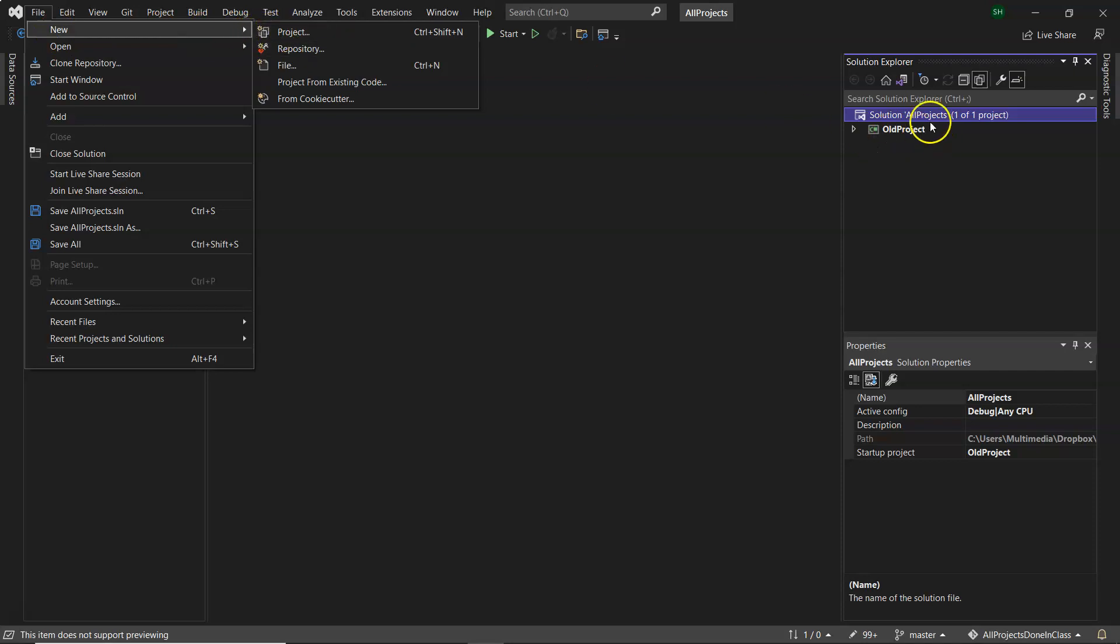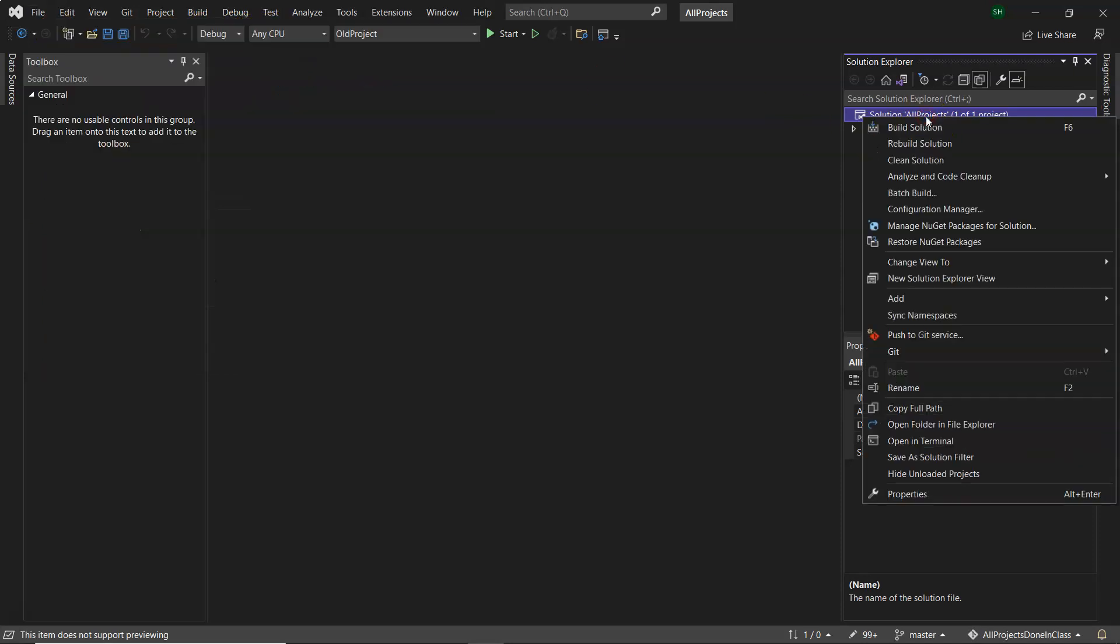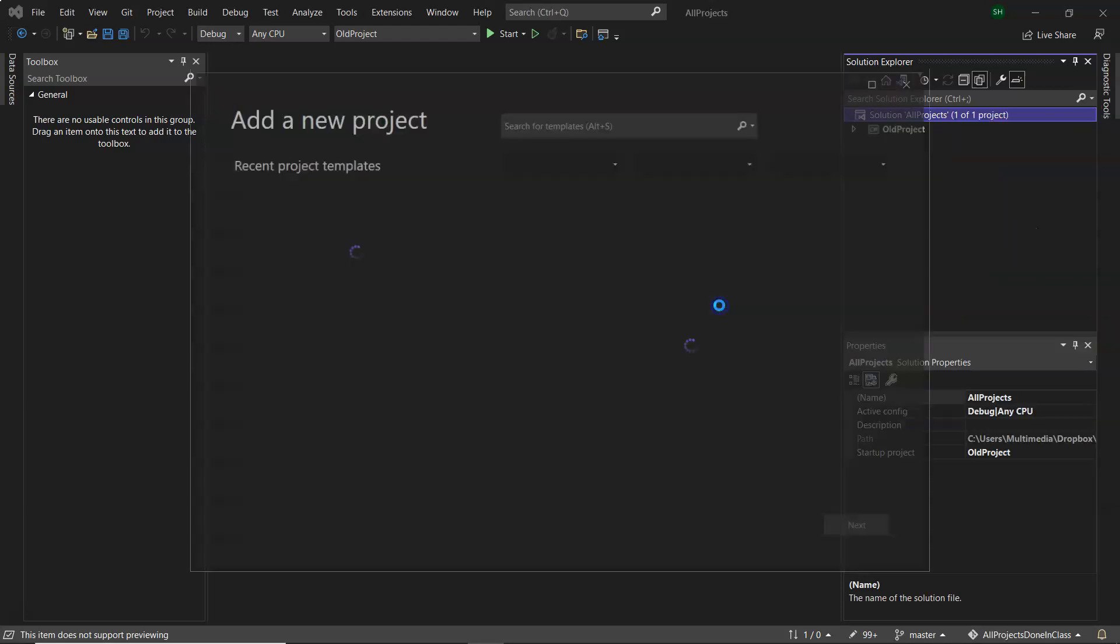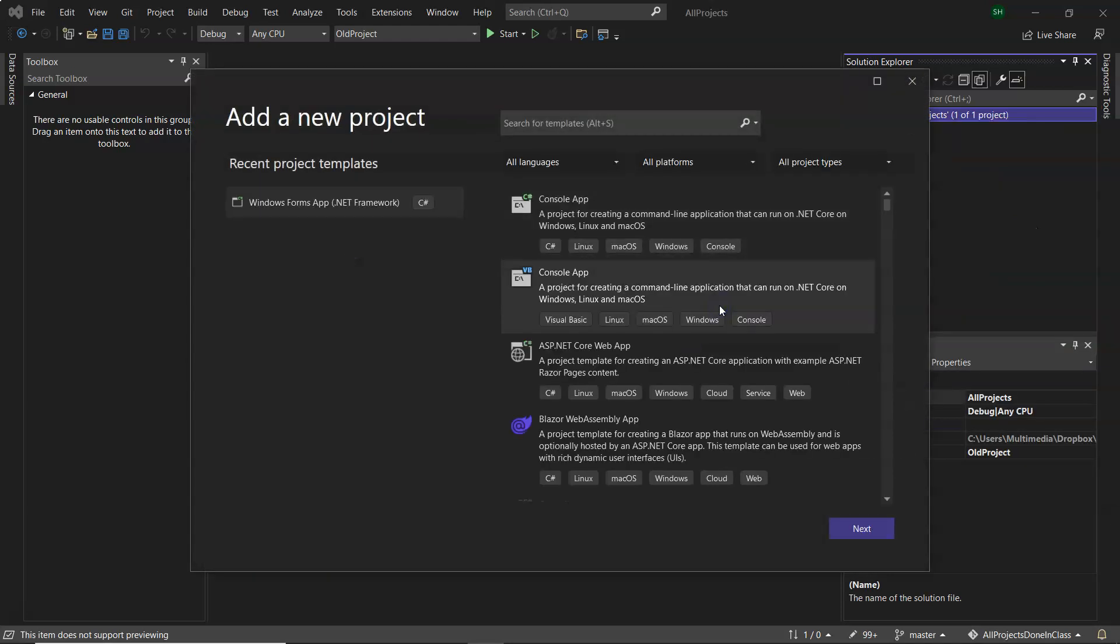What I like to do is right-click on the solution and from there click New Project. So that's two ways of doing it.